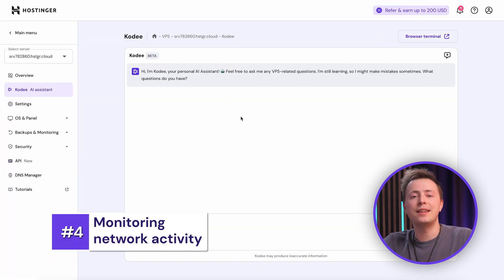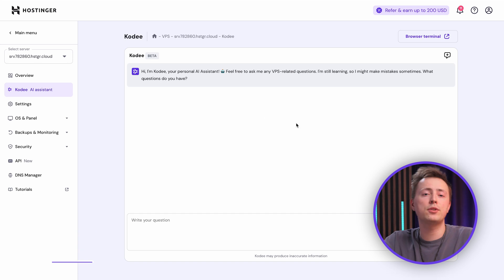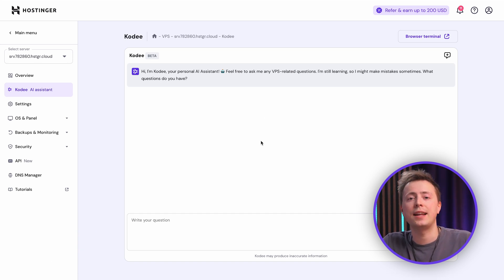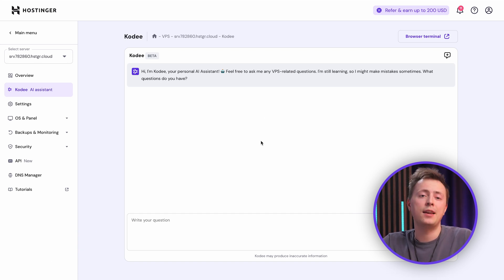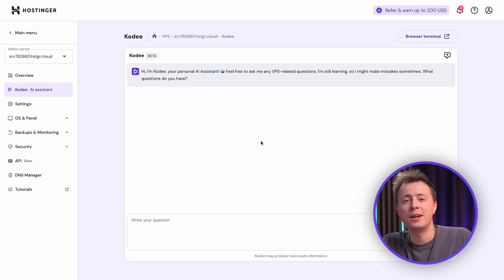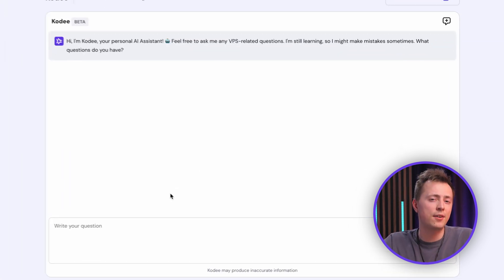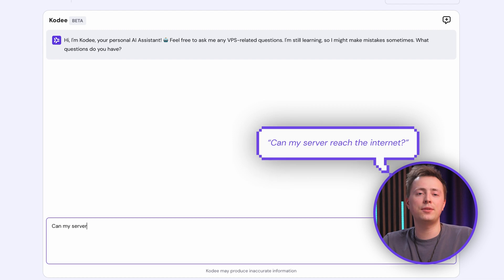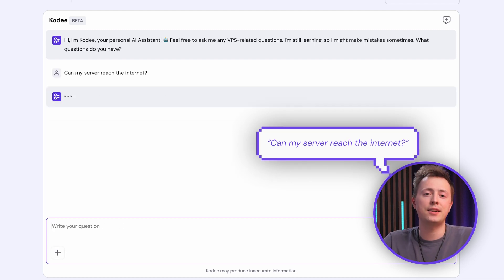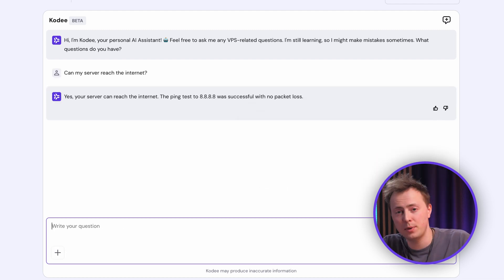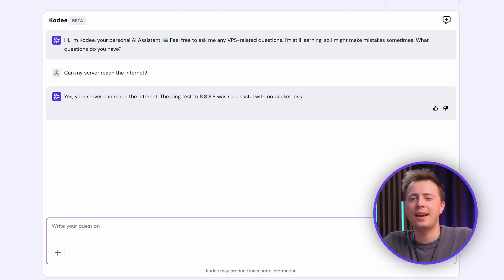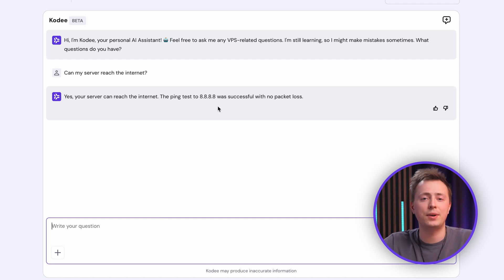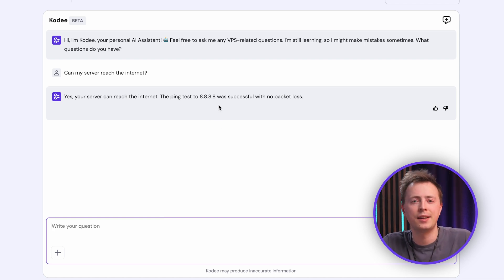Now let's shift to network activity. Your server needs a solid connection to stay online and serve your users. If your site's down or slow, this is where you check first. If something seems off, ask Cody, can my server reach the internet? It'll test the connection and confirm if it's working smoothly. And that ensures your server's reachable and ready to handle traffic.